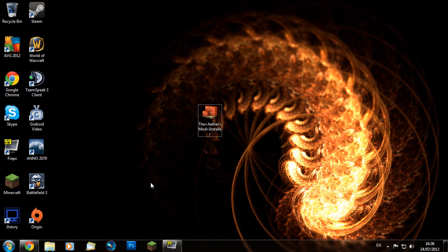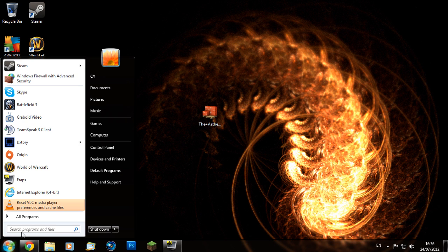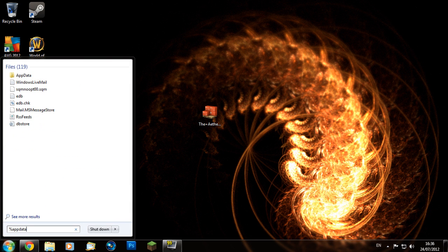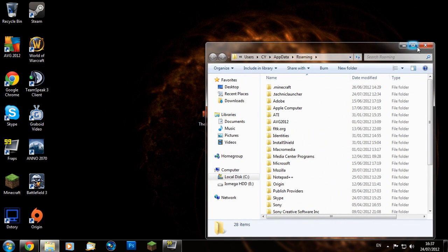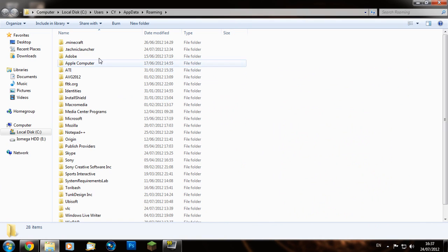We're going to go over here into our start menu and type in the search %appdata% and press Enter. A folder like this should pop up and you should see .minecraft somewhere in there, mine's at the top. Go inside there.